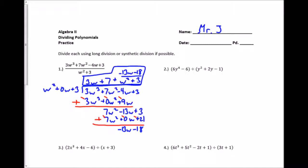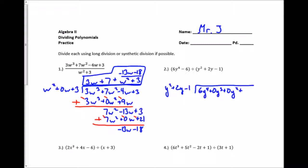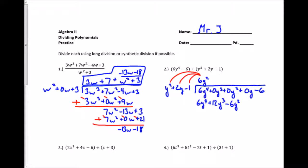For the next one, I'm dividing by y squared plus 2y minus 1 into 6y to the 4th. I'm missing a lot of terms in descending order — the y to the 3rd, y to the 2nd, and y to the 1st — so I need to put zeros in for each of those missing terms to make things line up properly. y squared times what gives me 6y to the 4th? That's 6y squared. I multiply using the distributive property: that's 6y to the 4th plus 12y cubed minus 6y squared.